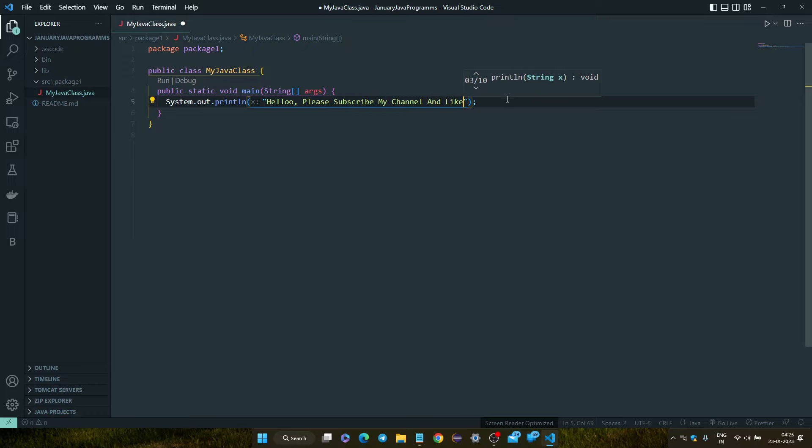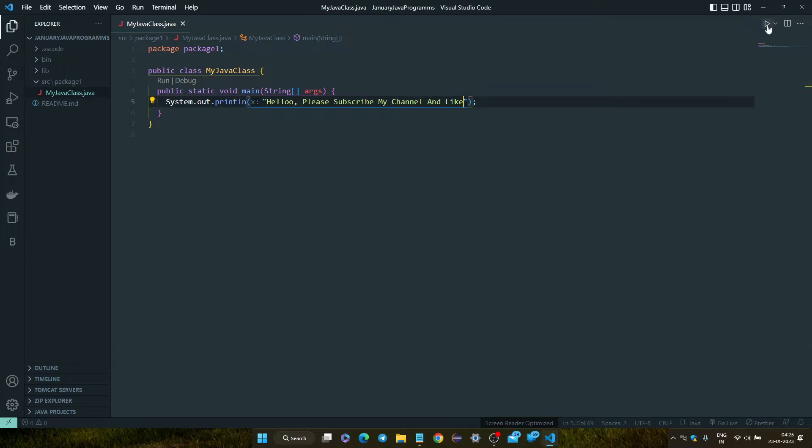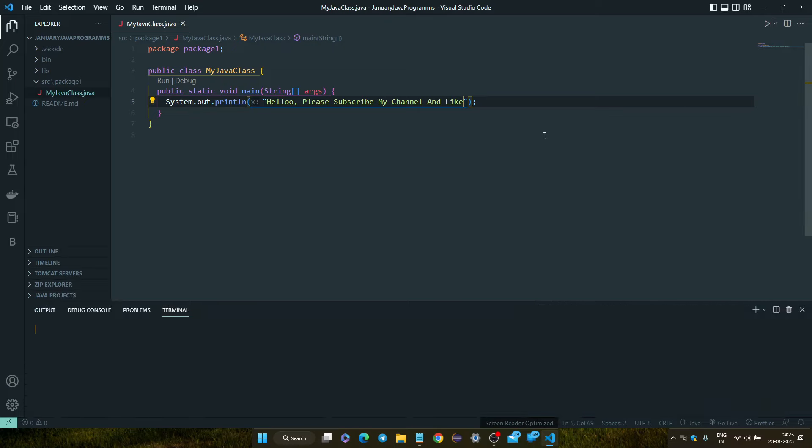So now we will print this line. Save by clicking Control+S, and now run the program.